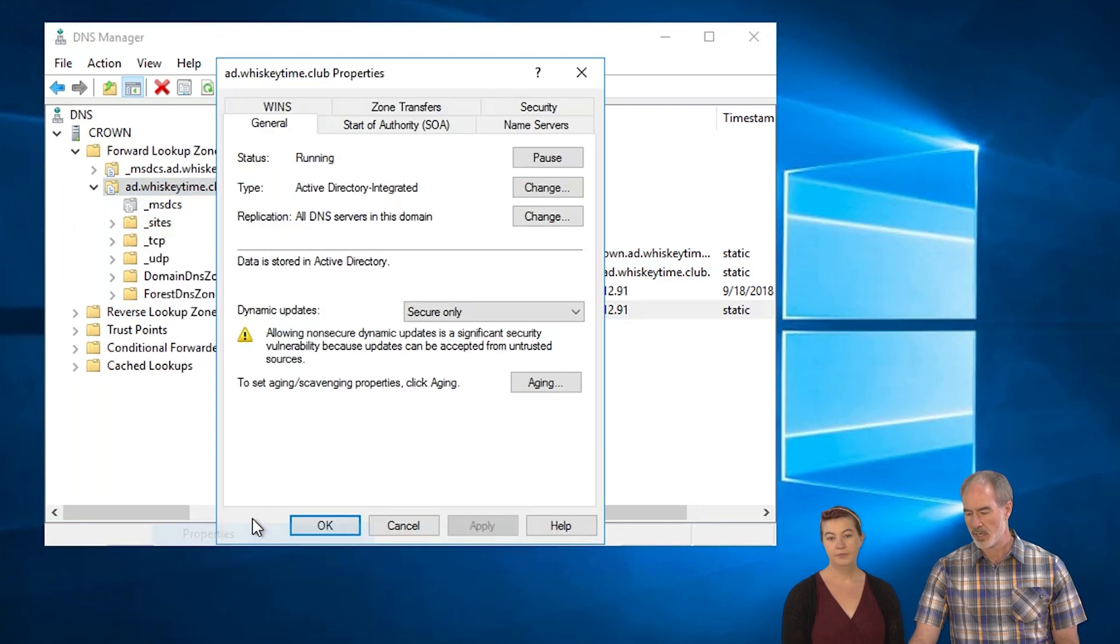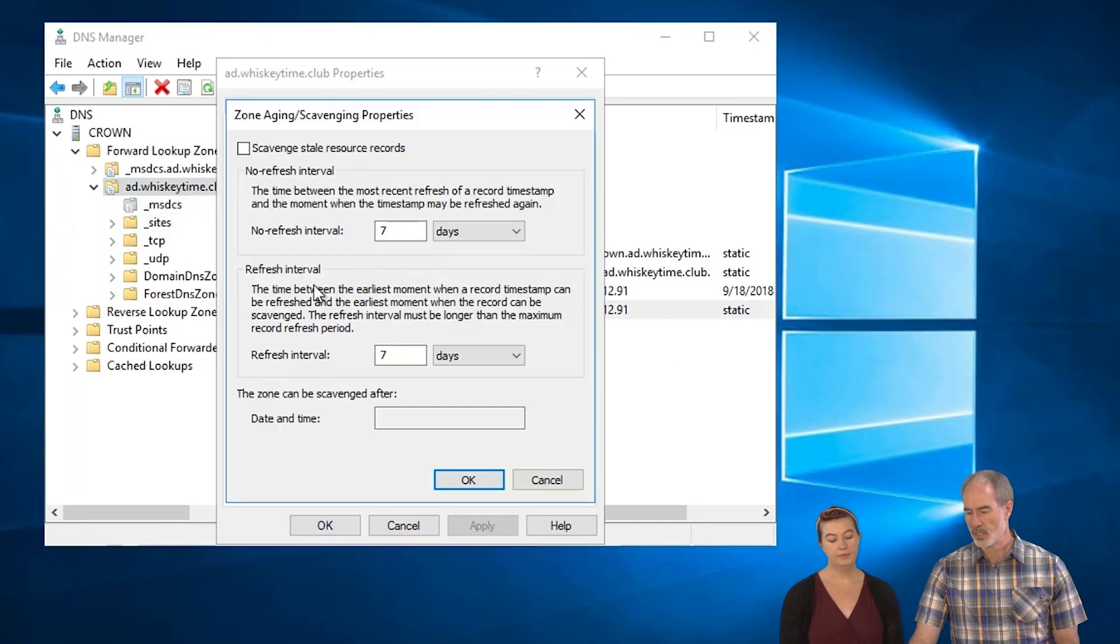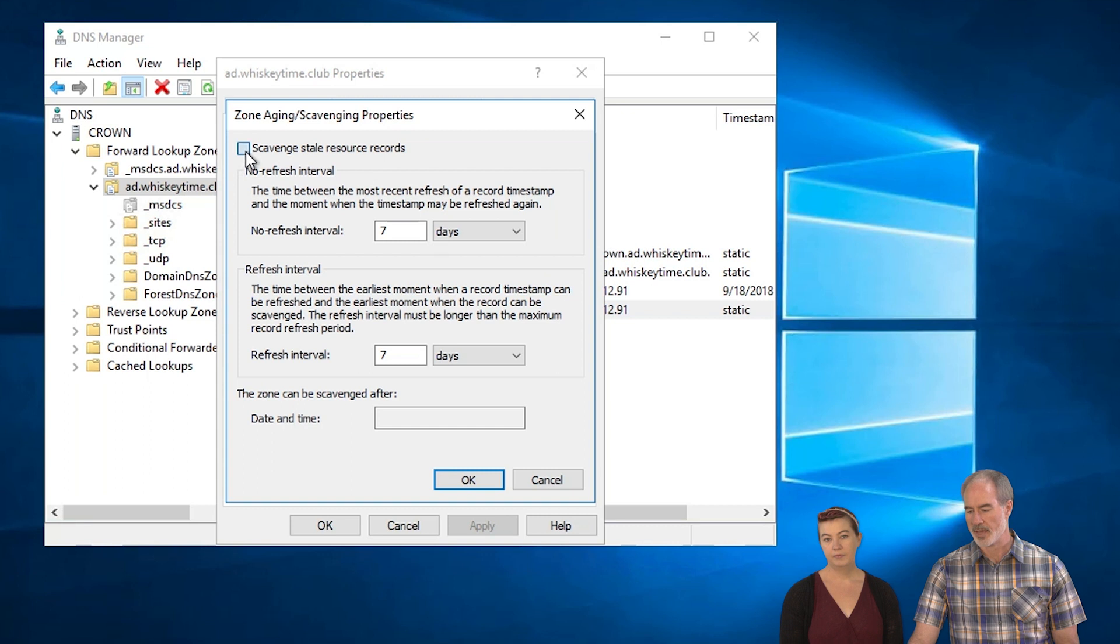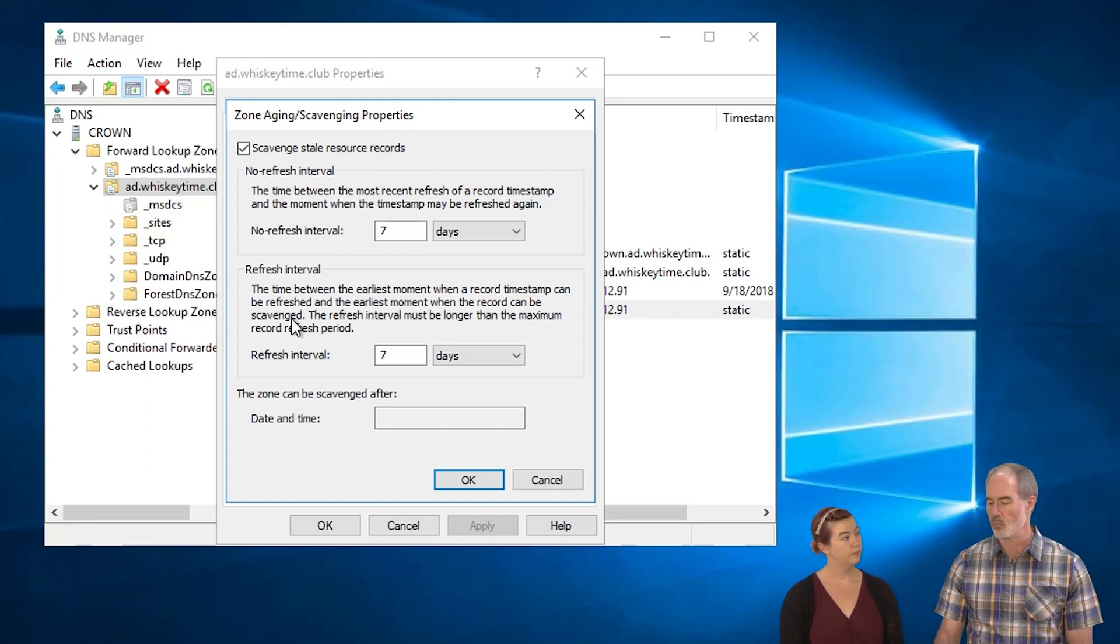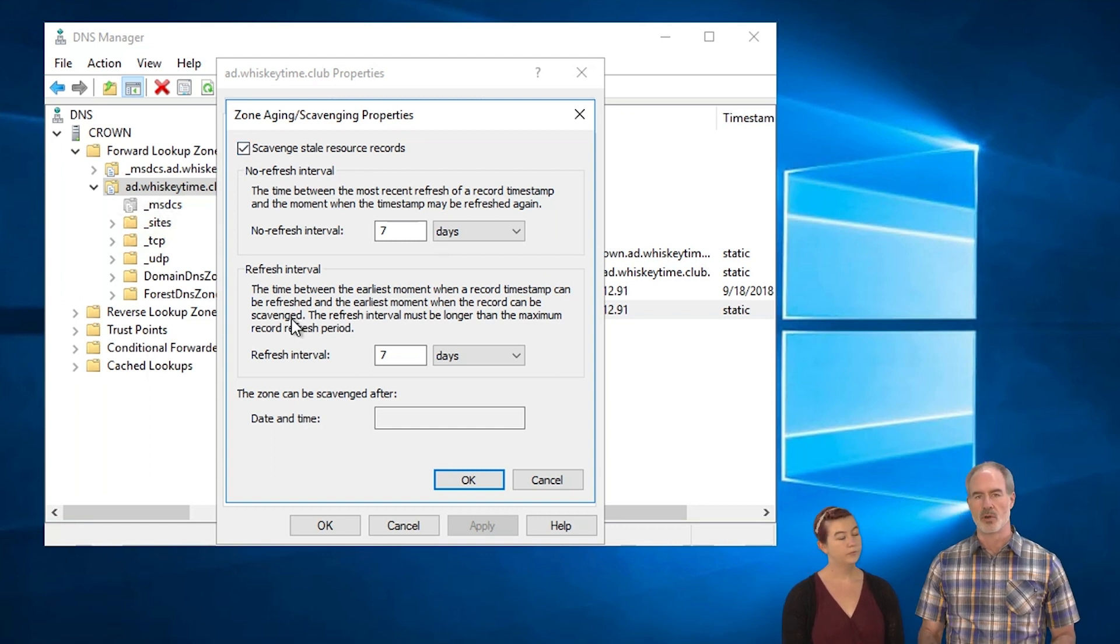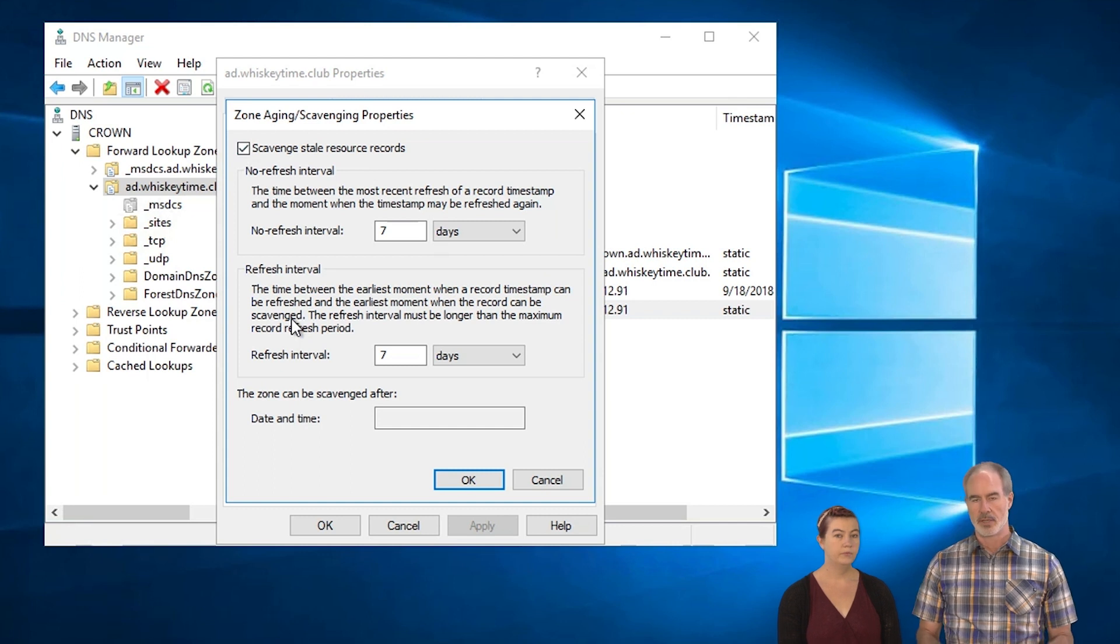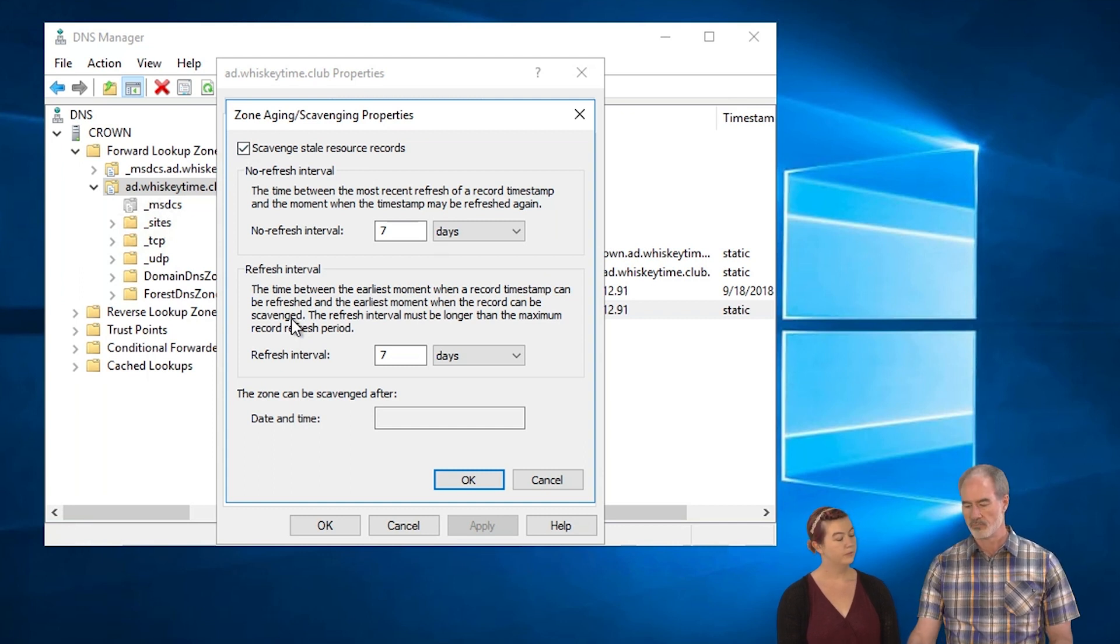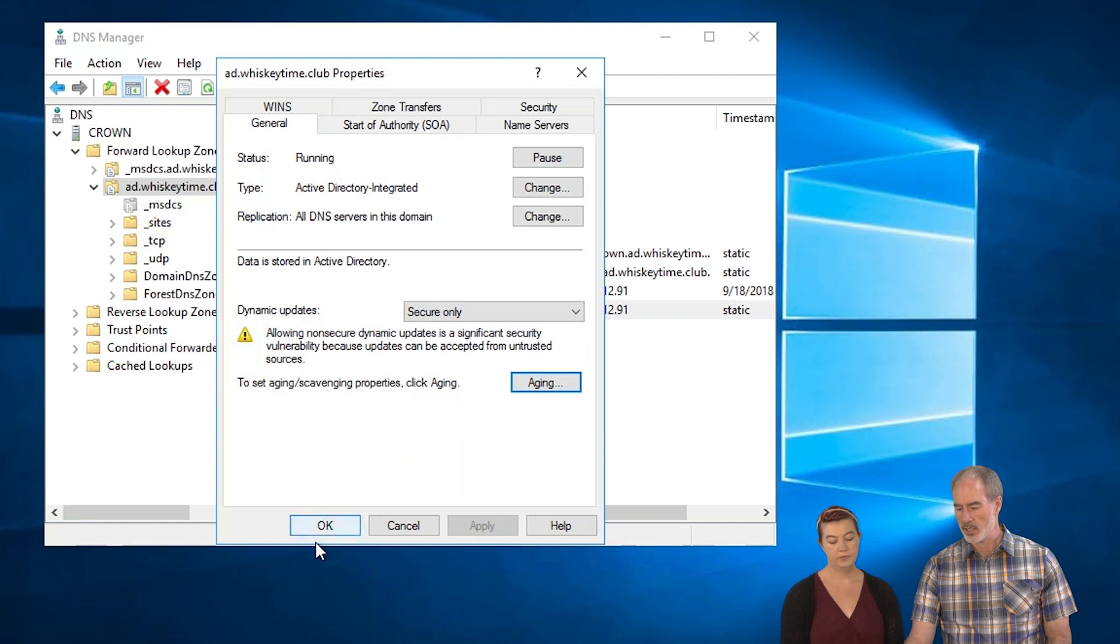And then what you need to do is you need to do that on the zone. So go here, go to properties and click on aging and enable scavenging here. The default values are fine. We have other videos that go into greater detail about this, but for purposes of this video, the defaults are fine. And then set that up there.